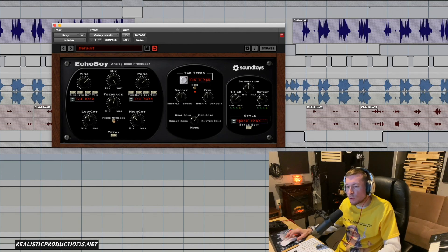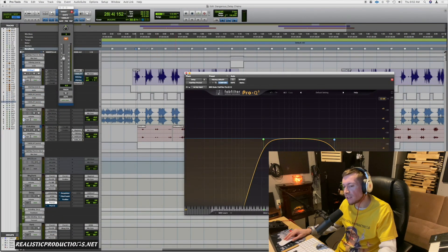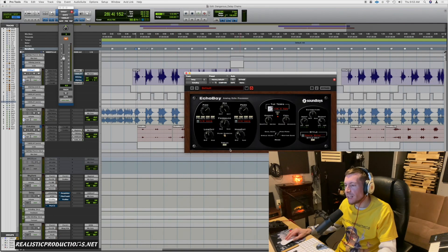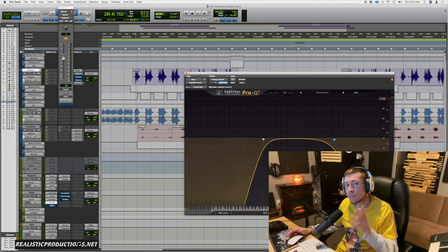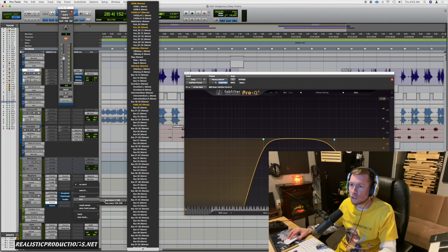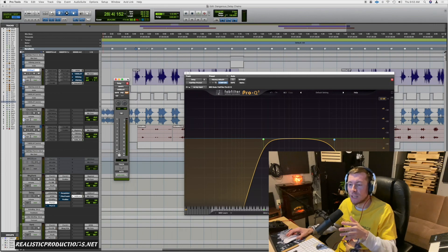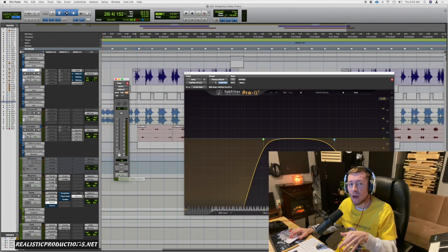Sometimes I'll filter again afterwards, and the reason why is for another technique — and this is a scary one, so you really got to be careful. Believe it or not, we're actually going to send the delay back to itself. You want to turn this down right away and then slowly work your way up. This can be dangerous because if you increase it too much we're going to get into a really bad feedback loop and could damage our hearing, so be really cautious with this technique.